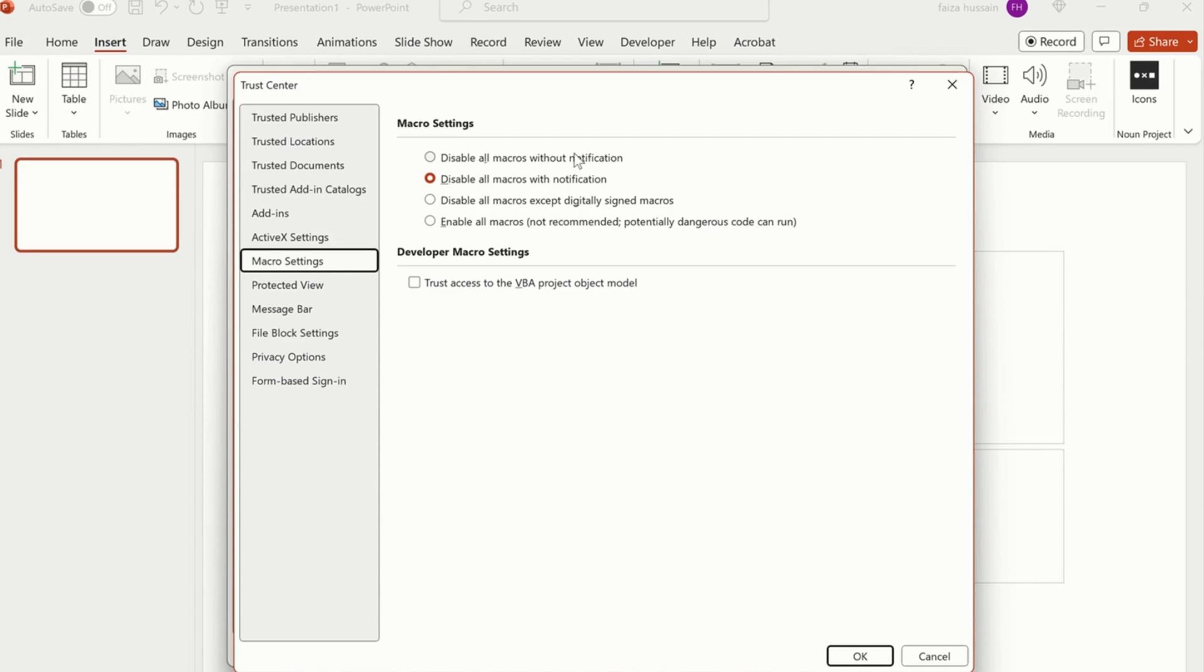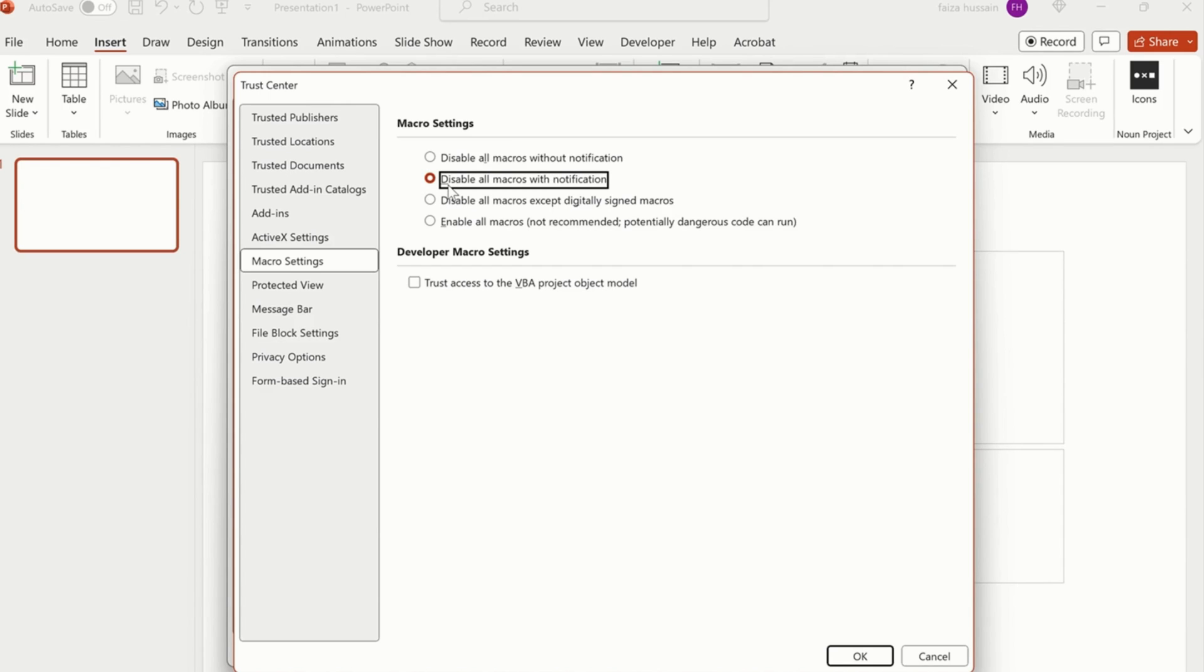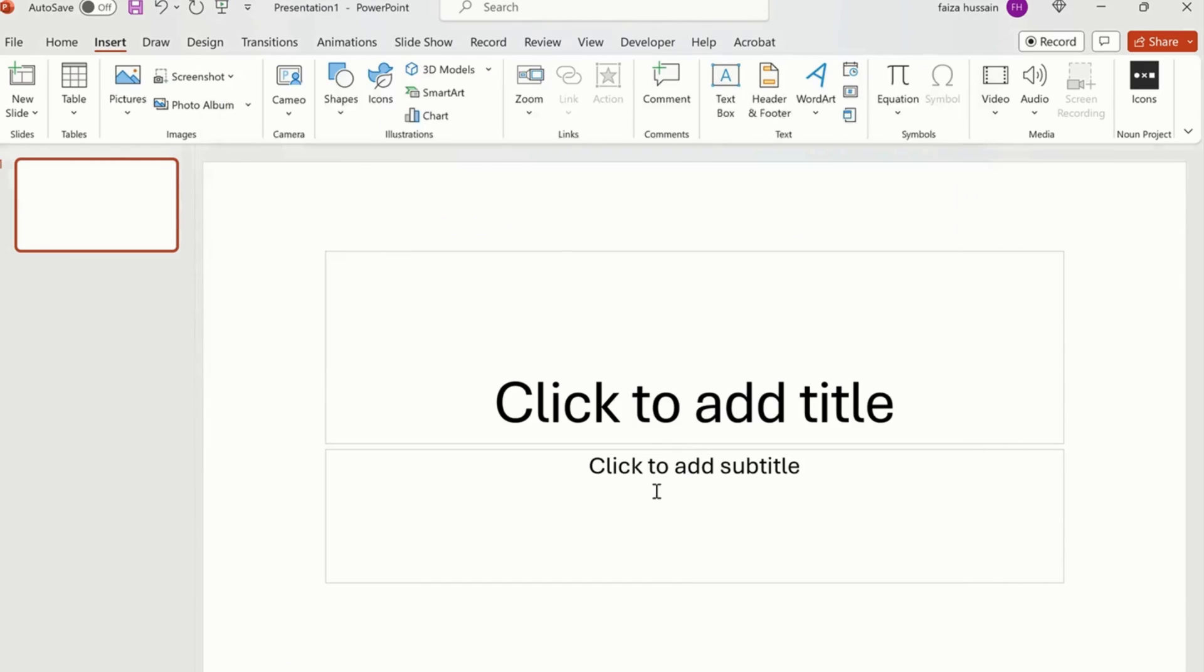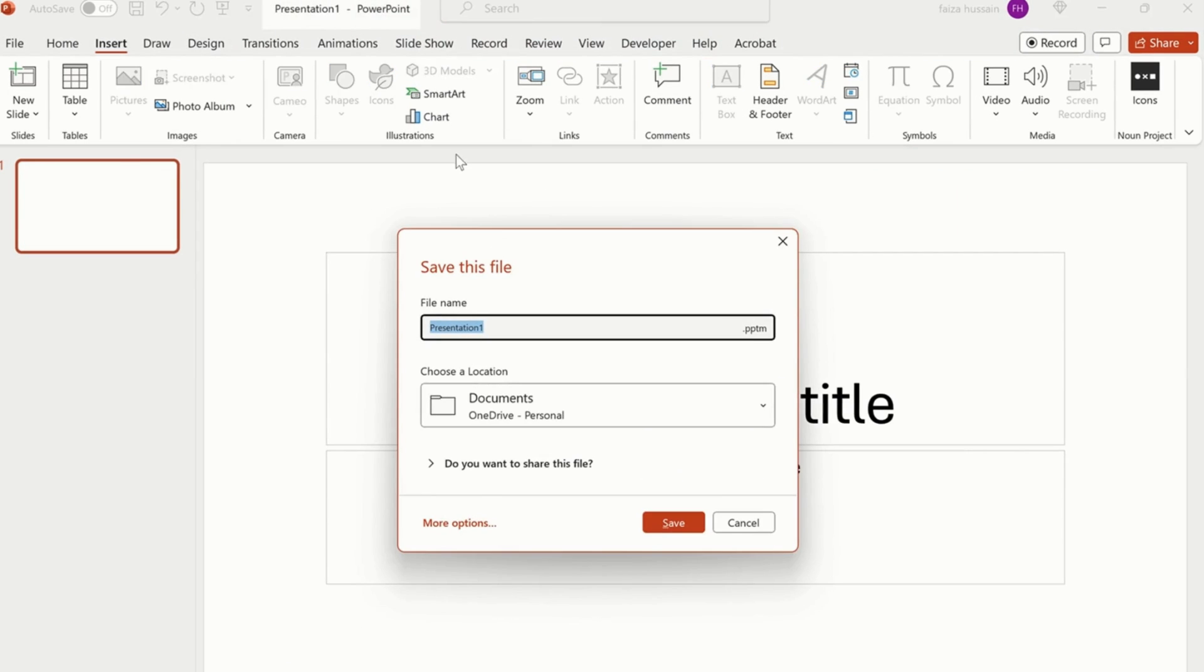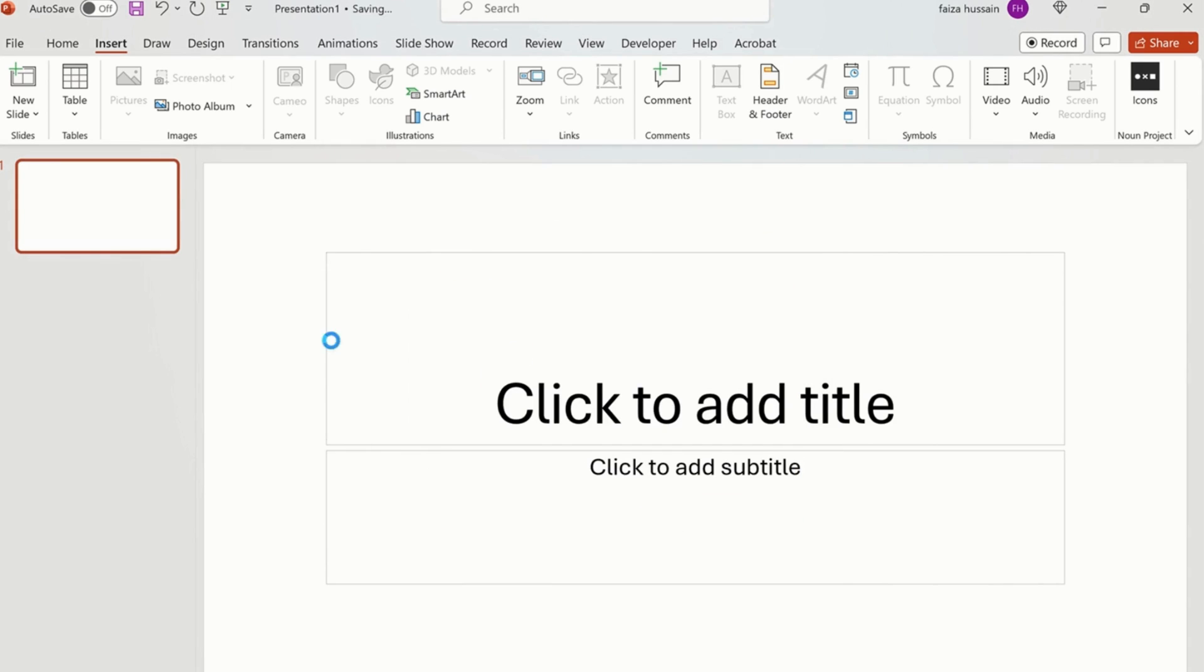If I want to run macros in my PowerPoint presentations, I have to enable all macros, and it gives me a warning, not recommended, because it has a code. But if I'm using the same code by myself then I can enable it. But if I'm running someone else's presentation, I have to be careful in running it because it can have a virus. That's why normally it is set to disable all macros with notification. Once you enable all the macros and you click OK, whenever you open the same presentation, I can run the macros because I have already saved it.